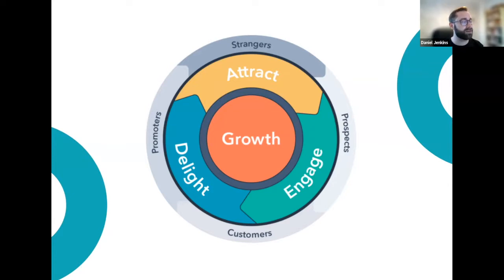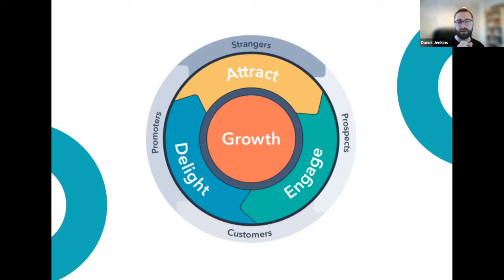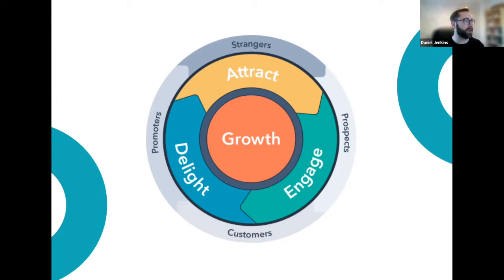In the flywheel, strangers become prospects, then leads — cool, warm, or hot. Then they become customers. But the key part of this flywheel is that after that, they become promoters. There is so much business lost by companies after the sale process — all that wonderful word-of-mouth referral that drives back into the flywheel, putting you in front of more strangers to generate more prospects and get even more customers.